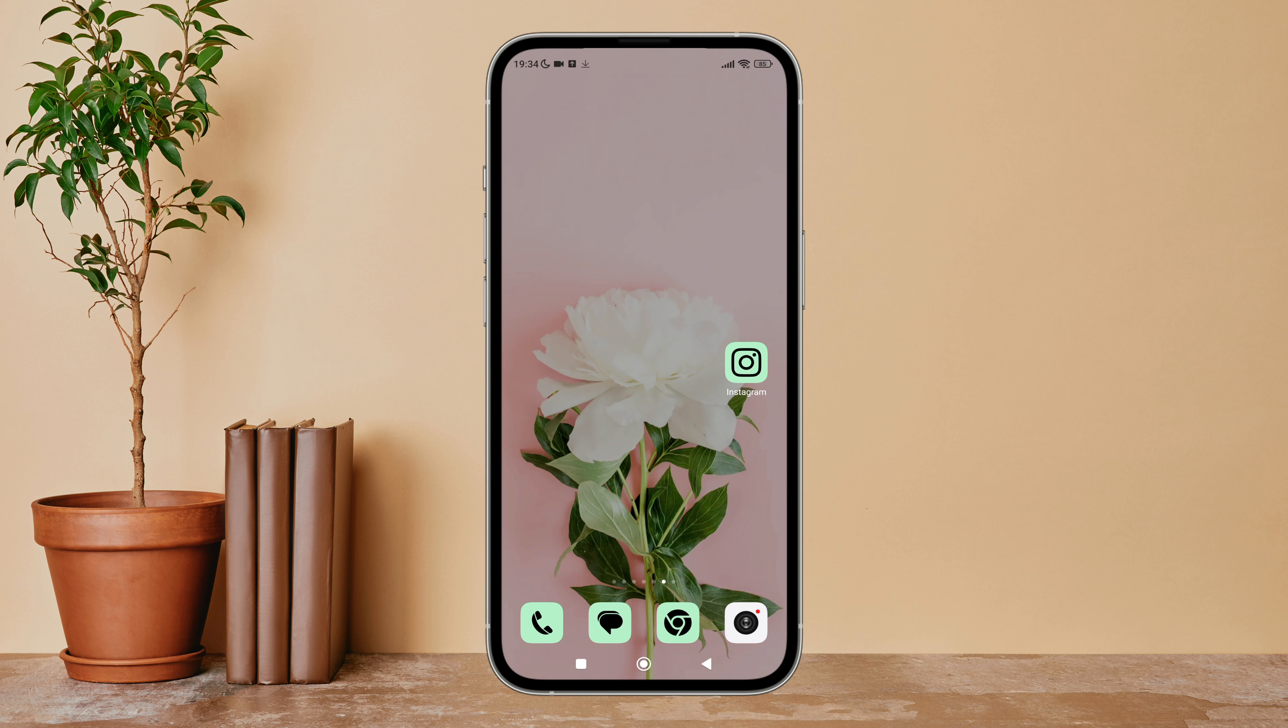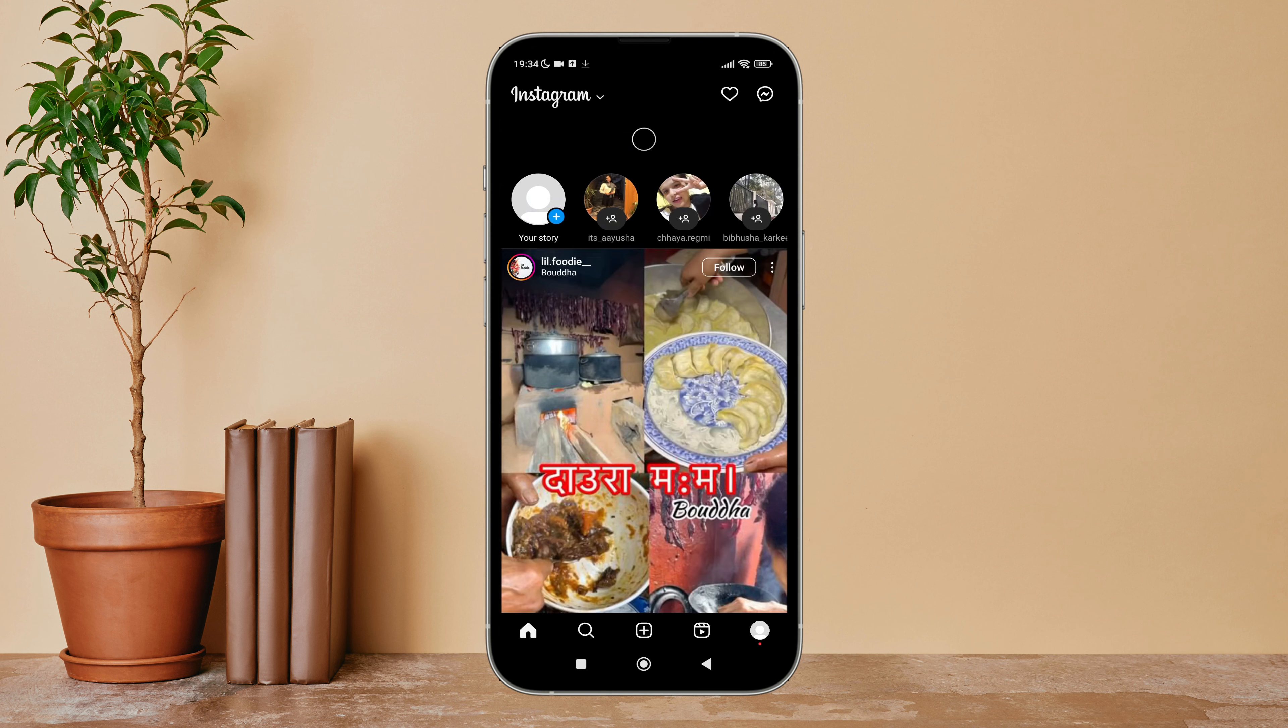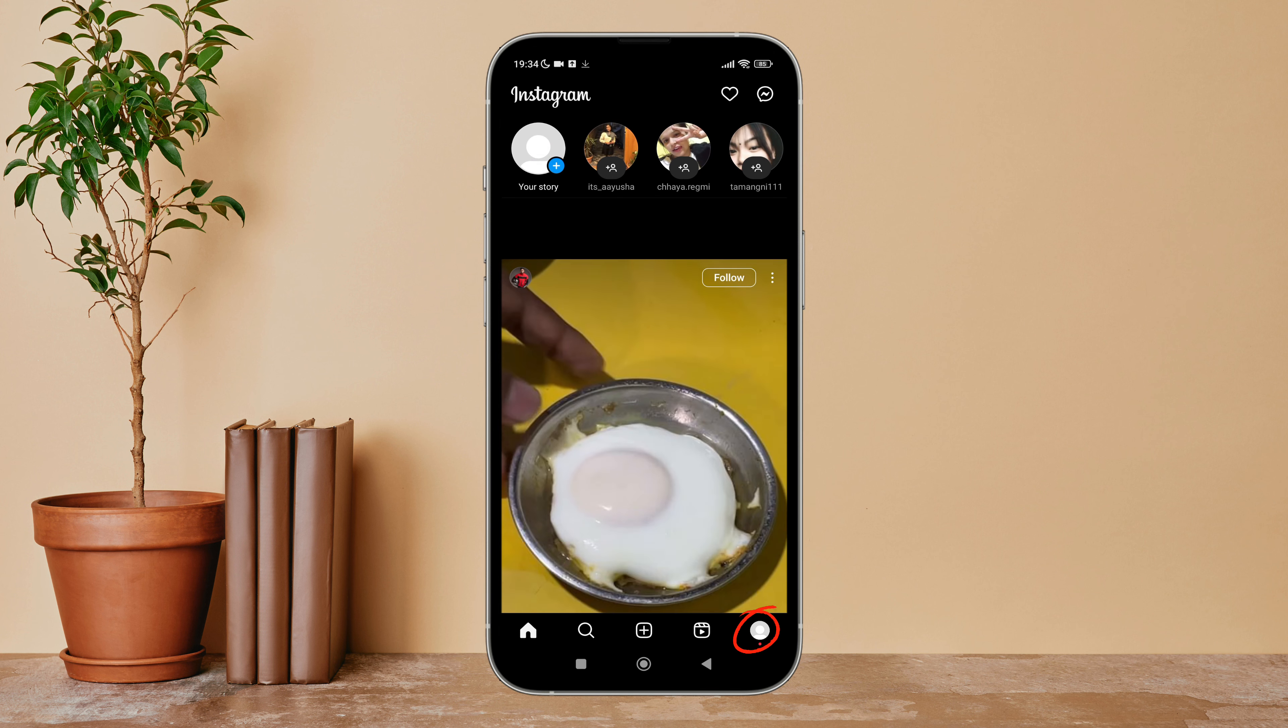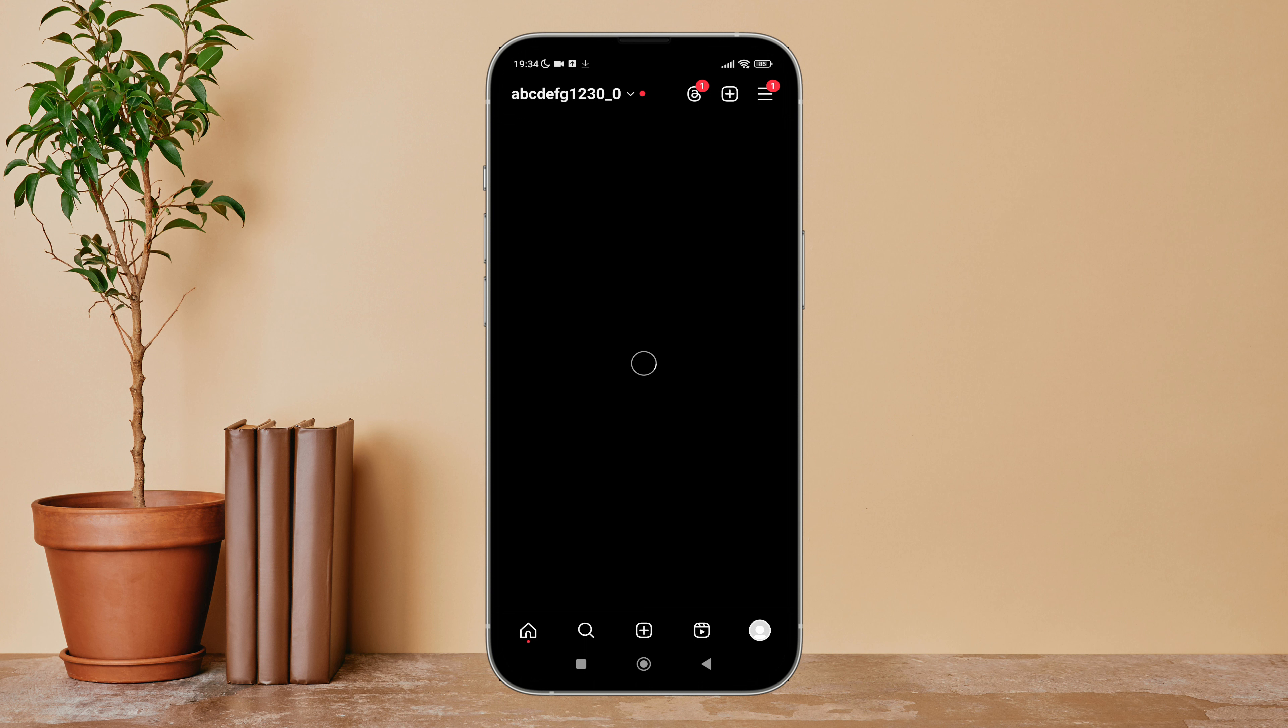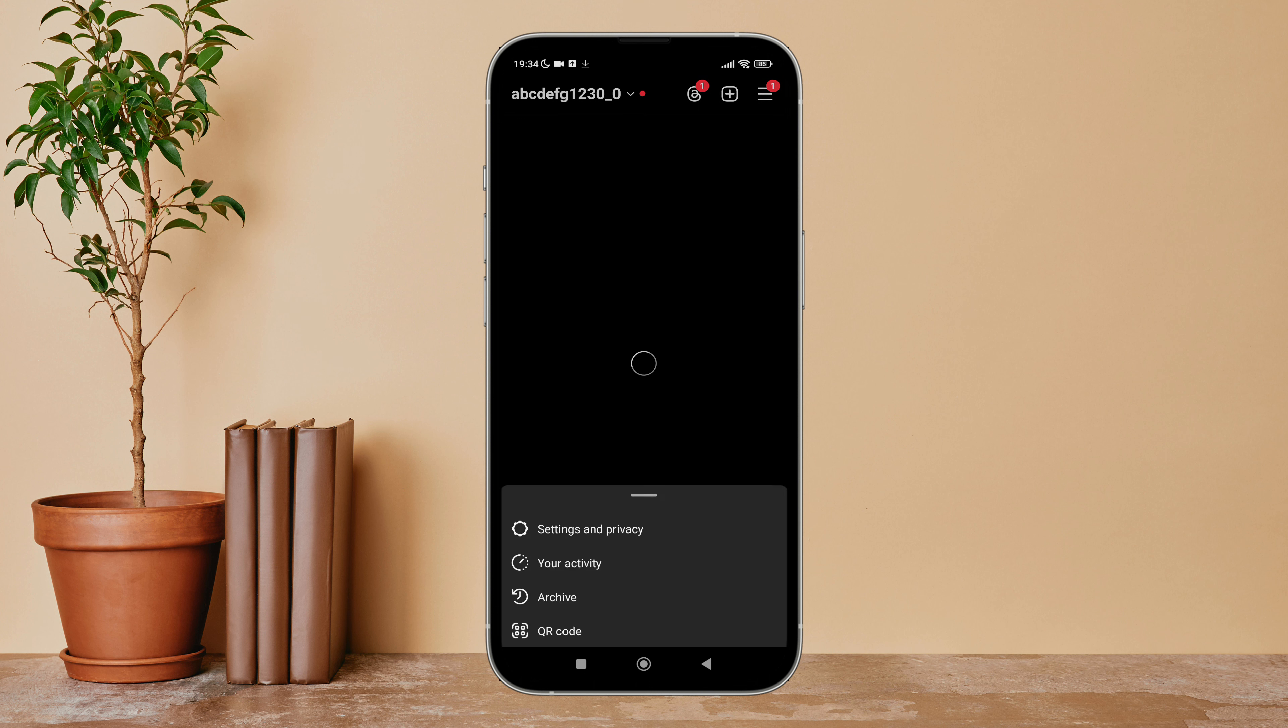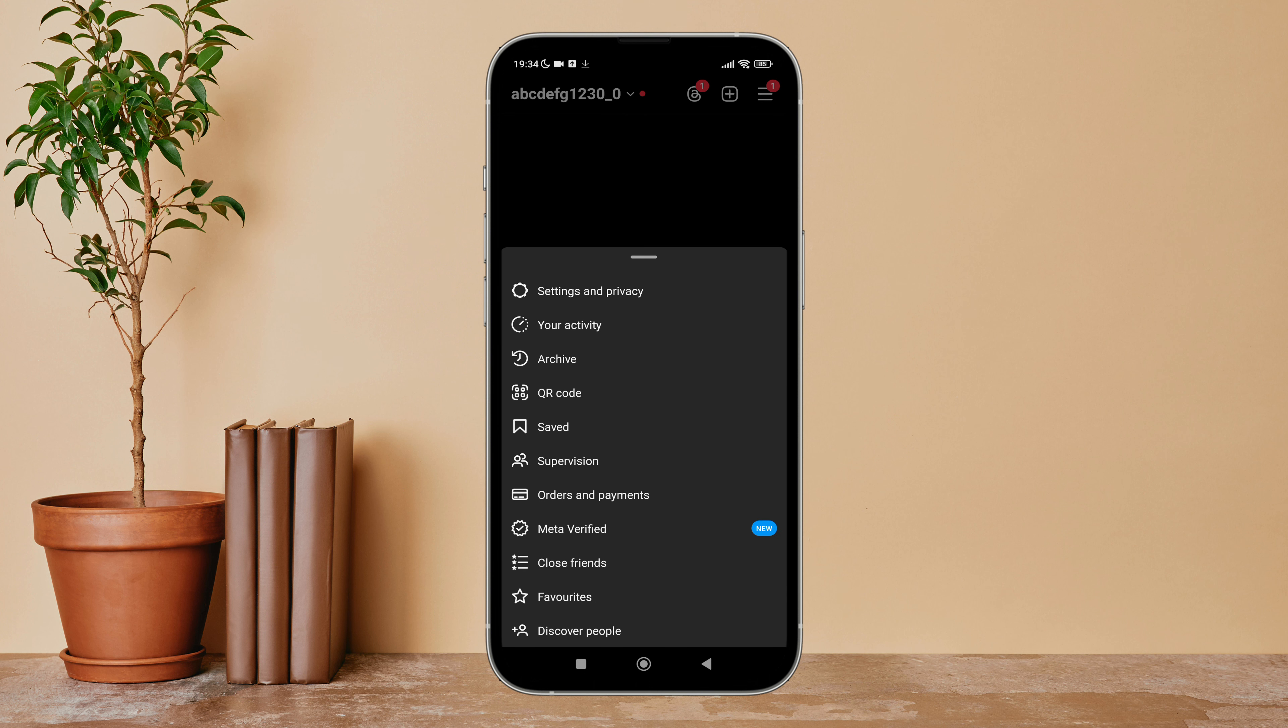Firstly, open the Instagram app on your device, then tap on the profile icon. Next, tap on the three lines icon, after that tap on Settings and Privacy.